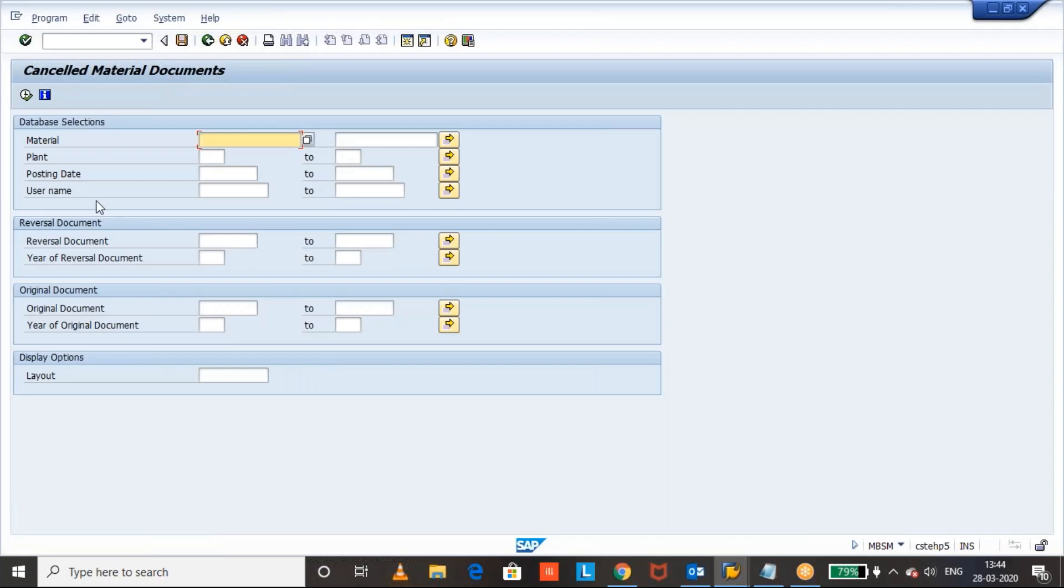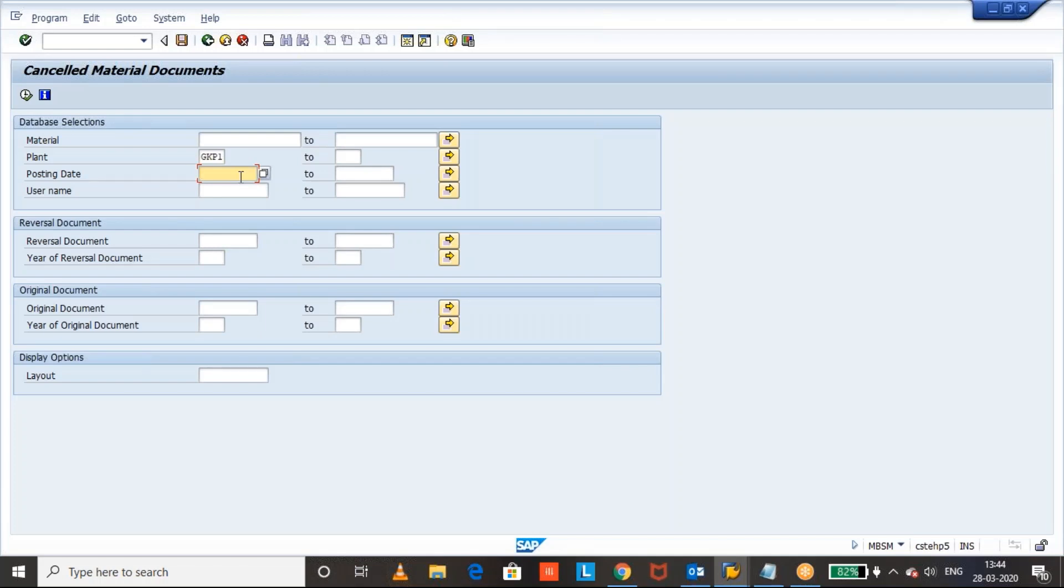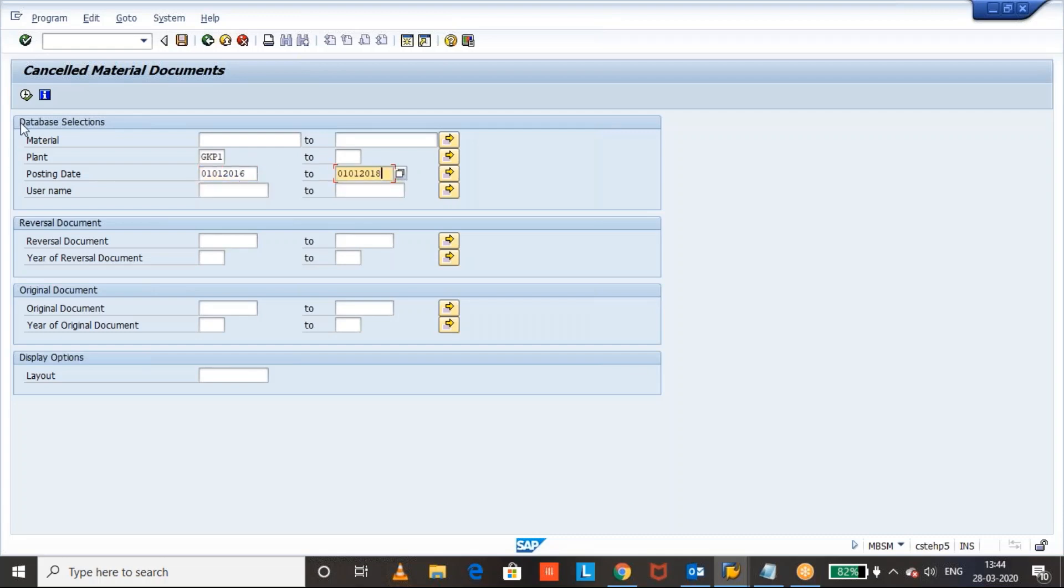So, I will pass my plan. And posting date, let us give 13 to 18 and execute it.